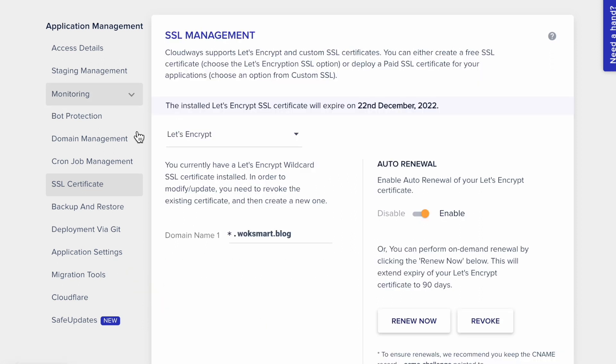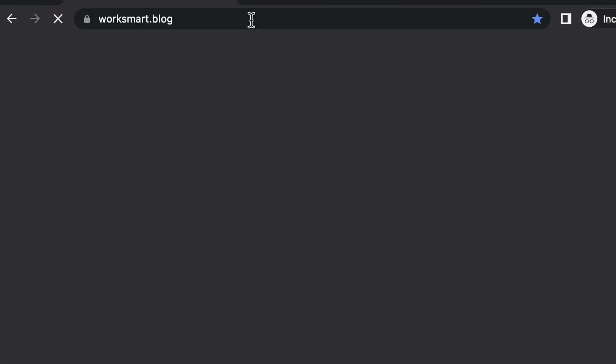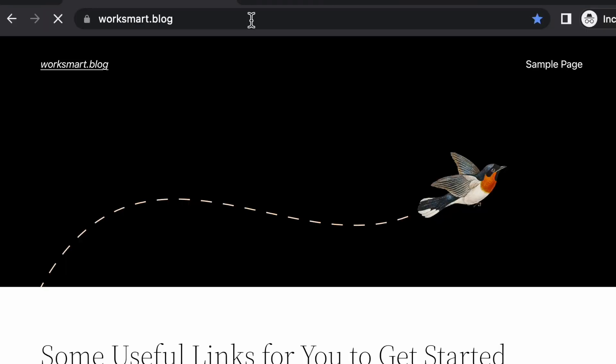Alright, now let's visit our website. Open your domain in the browser. This symbol right here indicates that the certificate is installed, and your website is now secure.